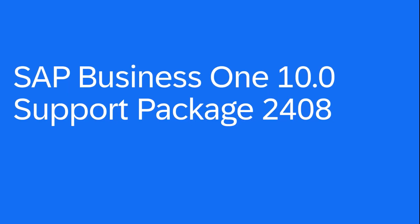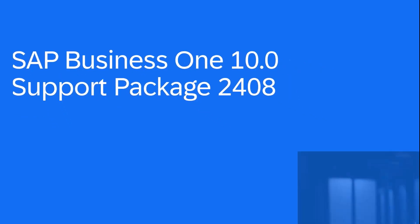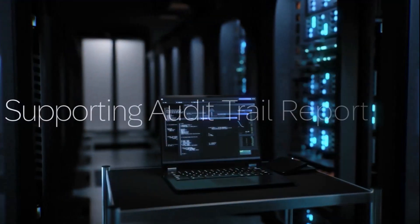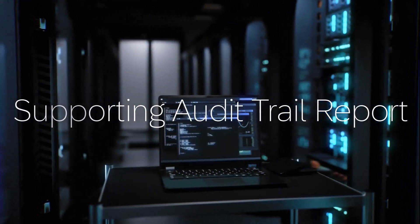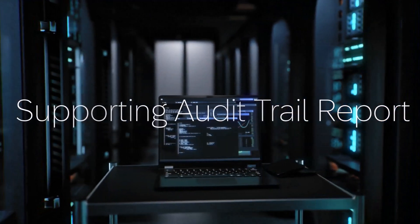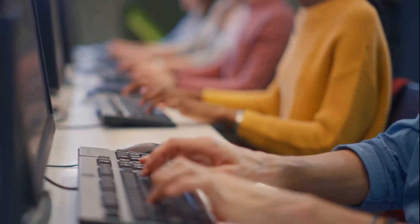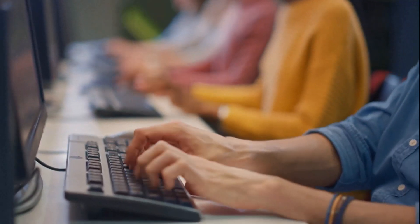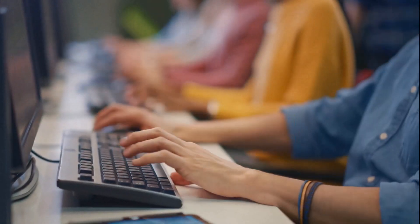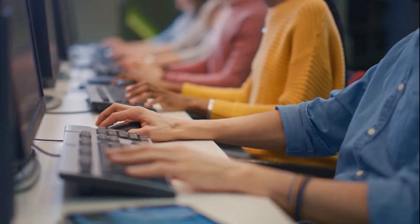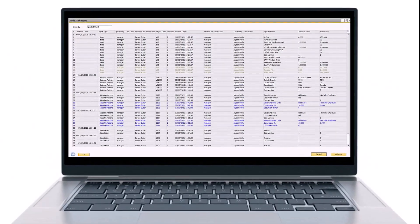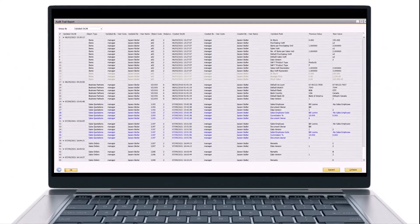In SAP Business One 10.0 Support Package 2408, the audit trail report is available. It provides a central place to view changes made to master data and transactions.